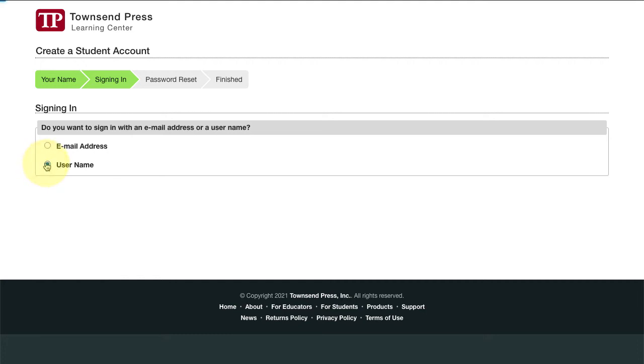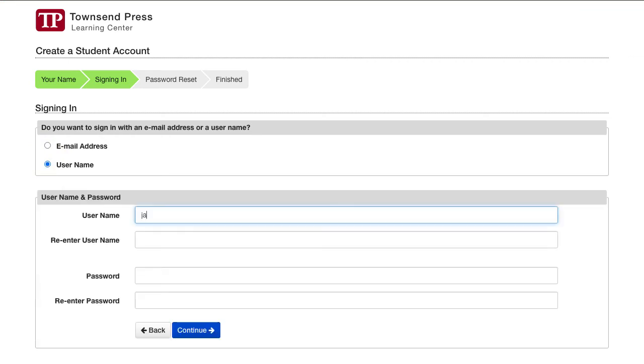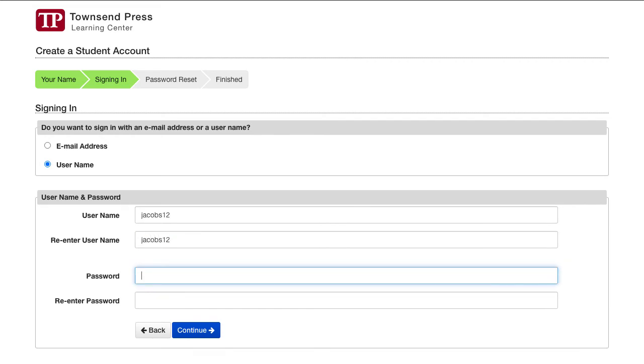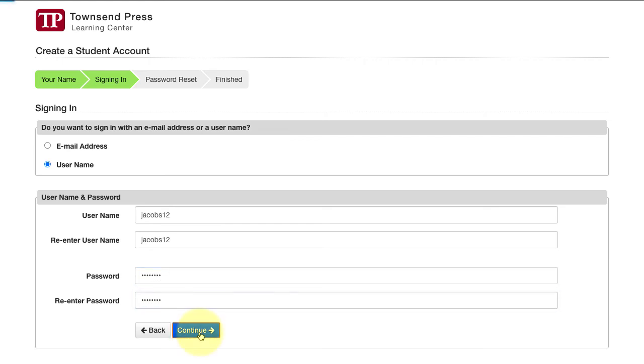I'll choose Username. Type a username. Note that your username has to be a name no one else uses. Type it again to confirm. Do the same with a password. And click Continue.